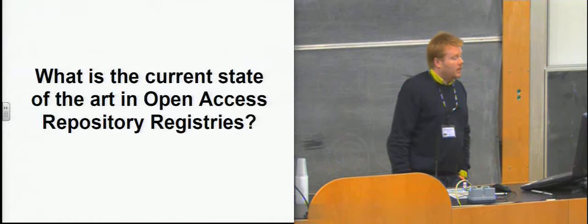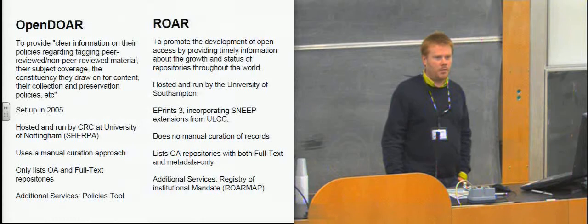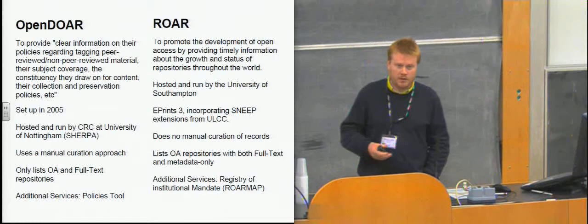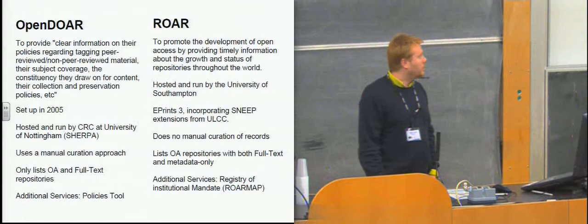This basically uses the registries to discover repositories and where they are and figure out how to route you as an academic from where you're attempting to deposit some content to the appropriate repository. So it's using some discovery techniques to find location. But it's also looking for things like SWORD endpoints so that you can manage the deposit process. So those are some of the services.